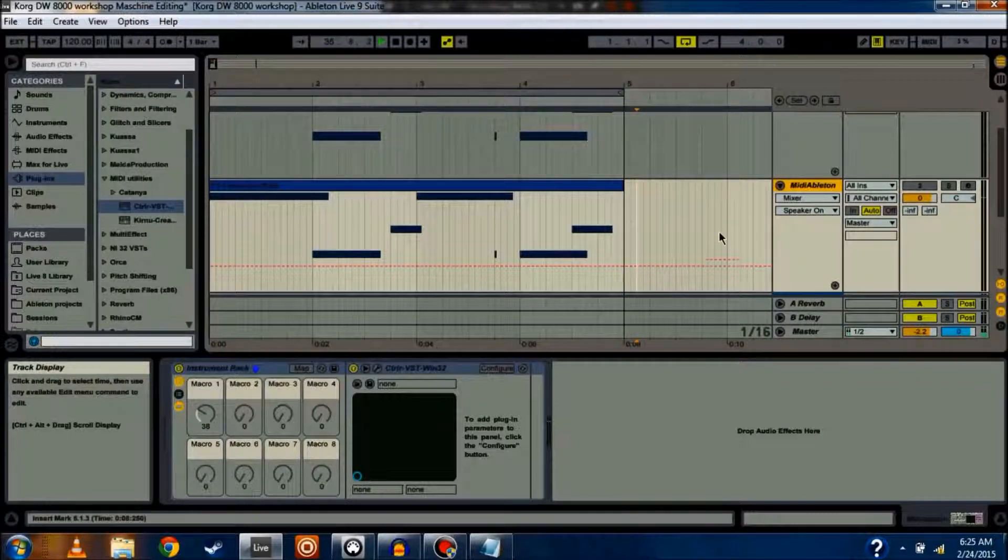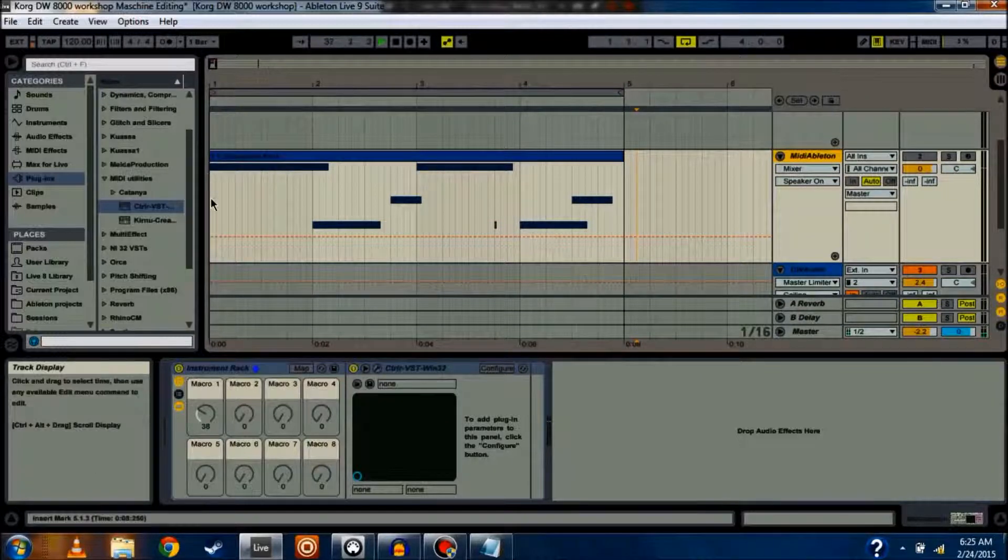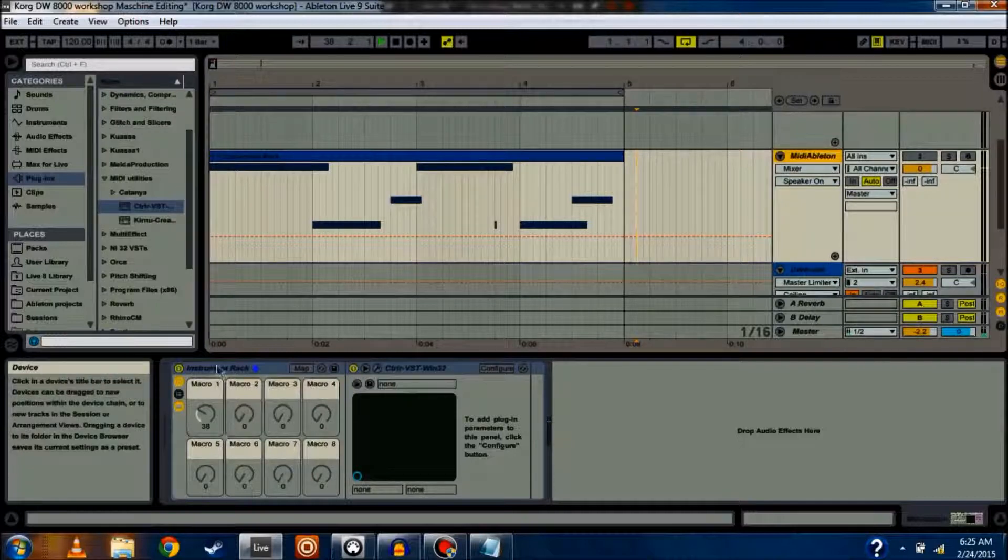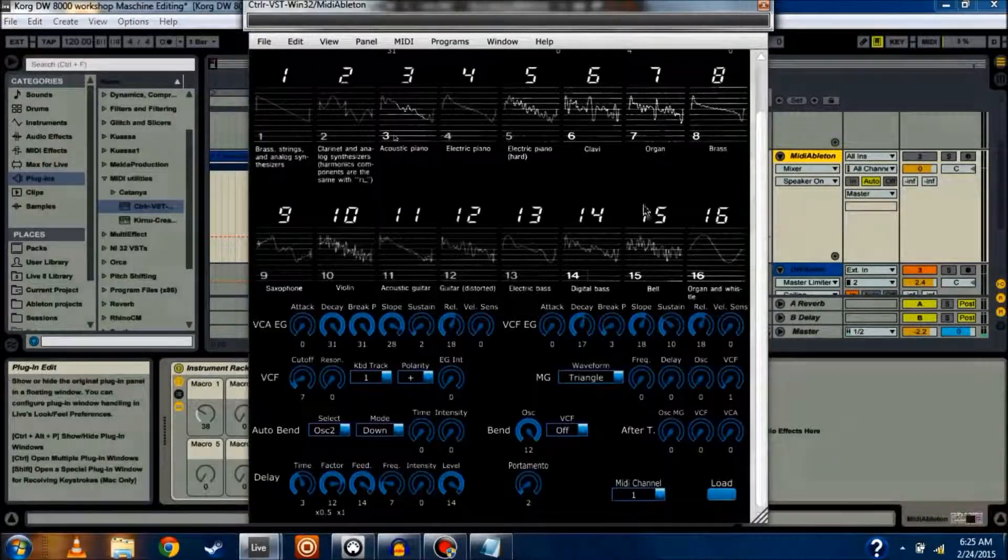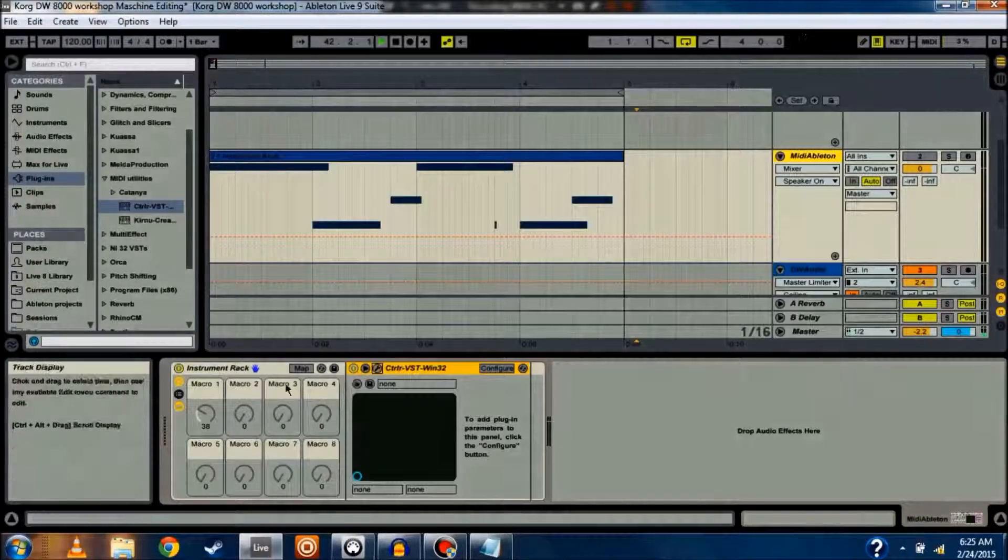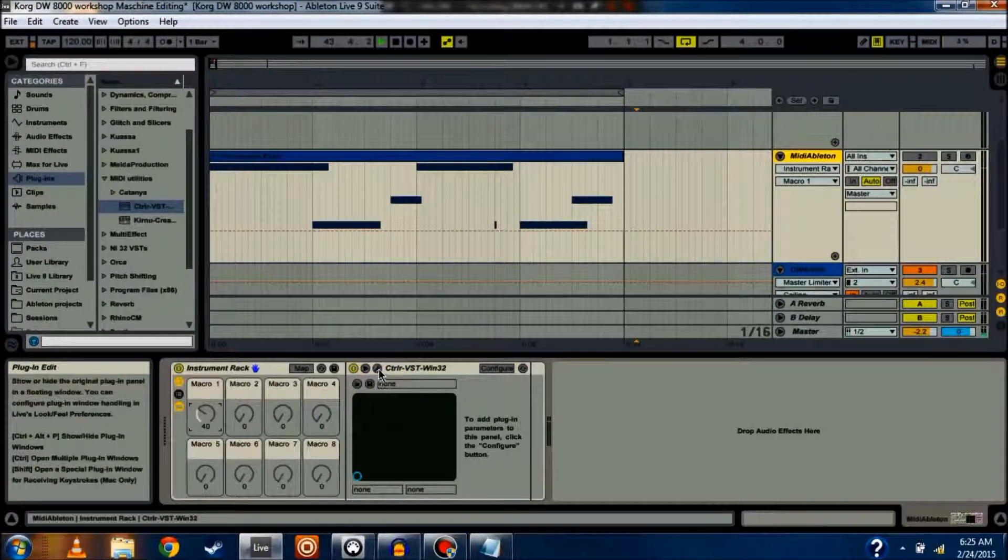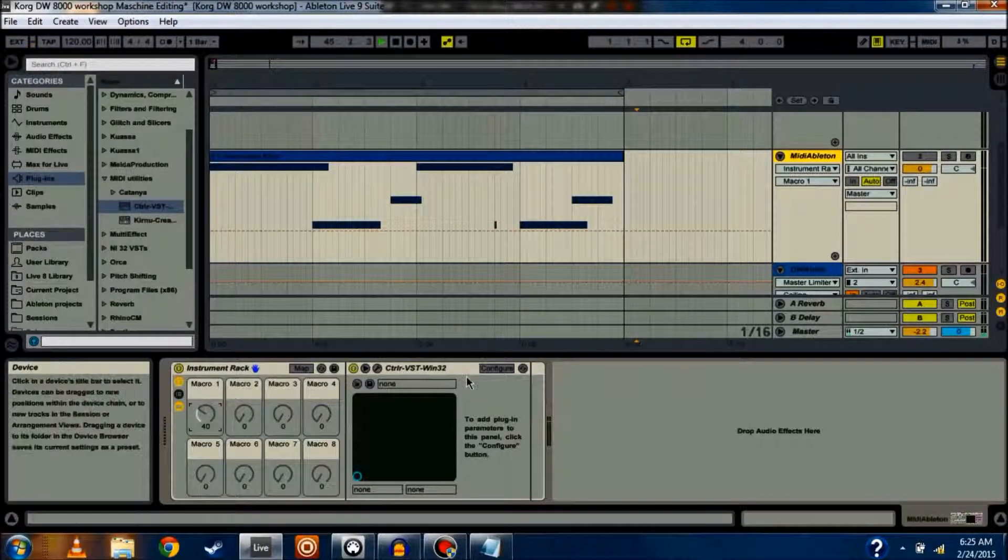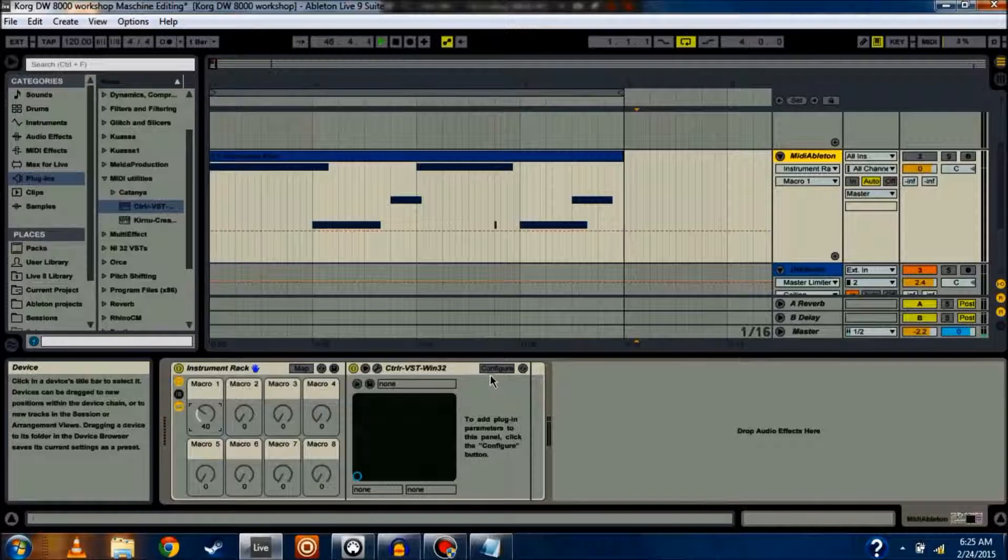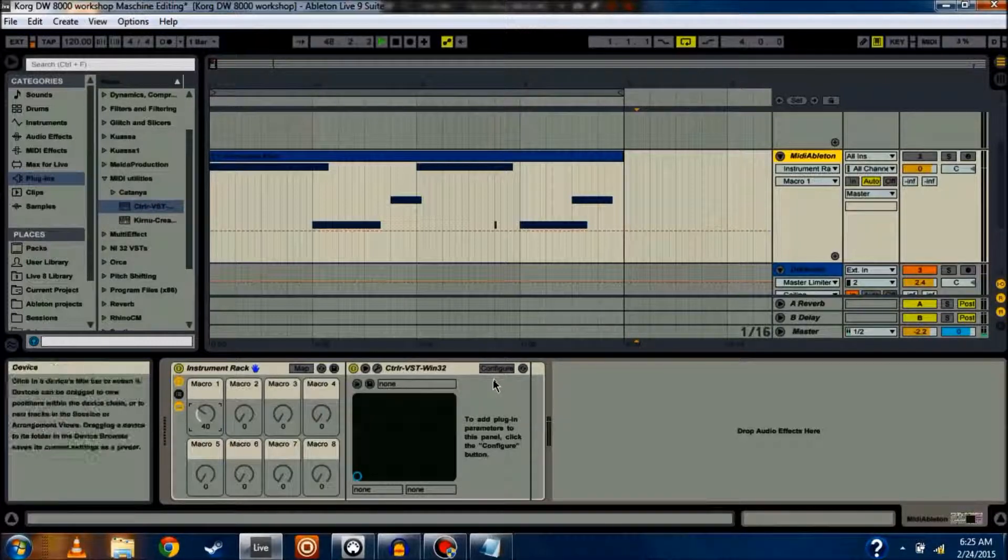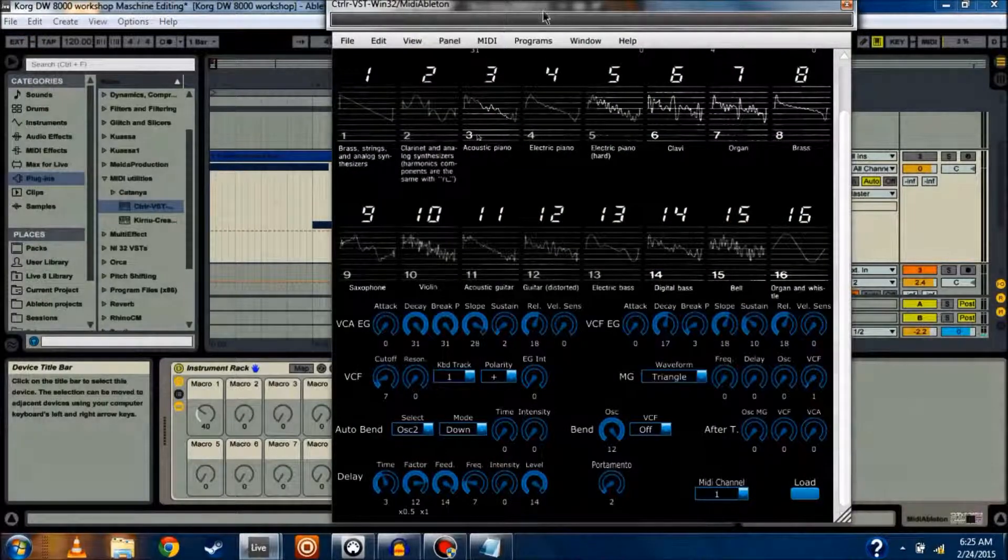Right here, you can see I have a track set up with some MIDI notes, and I have controller, the VST, which is controlling the Korg DW-8000, set up inside of a controller rack. Essentially, what you have to do with the controller VST, if you want to use or automate any of the parameters inside your DAW, you simply click Configure.